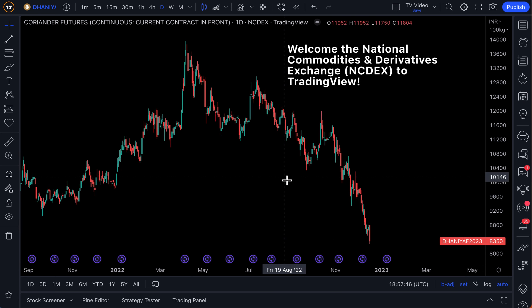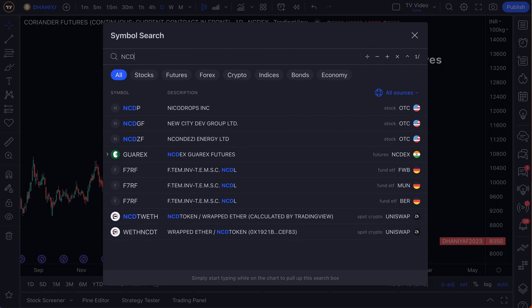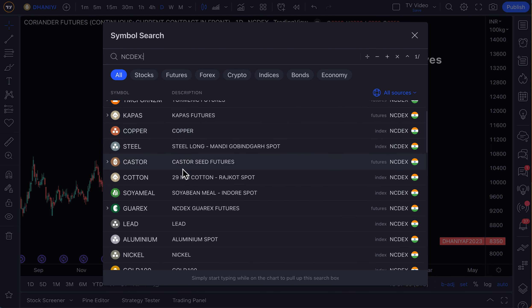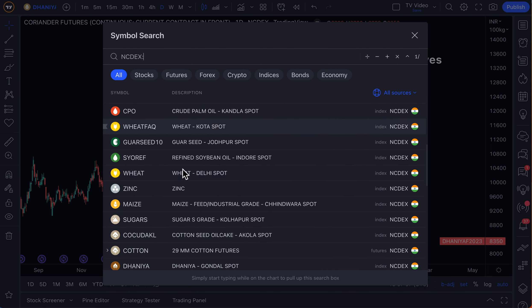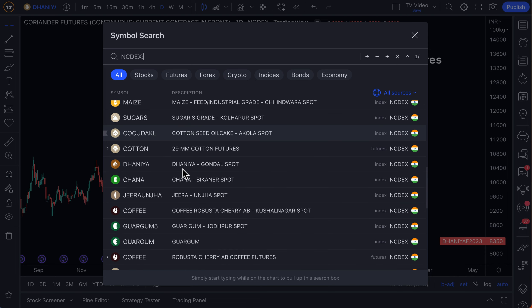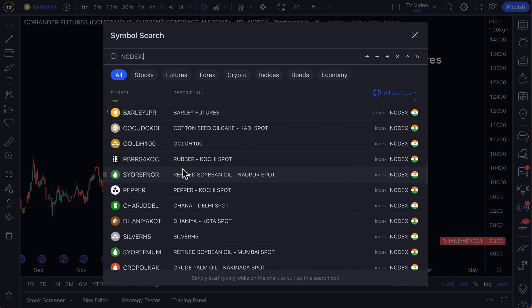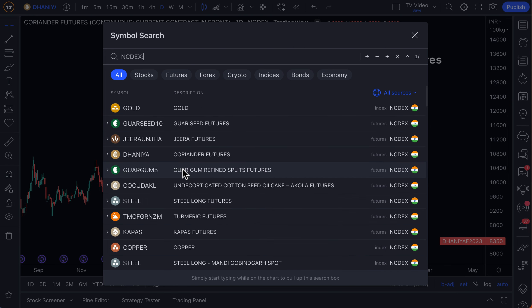In addition, when you enter in the exchange name — in this case NCDEX — all you have to do is scroll down to see all of the symbols that you can now chart and research. There's a lot of opportunity here. This isn't just for futures traders. There are many different ways to use this data as an investor, a trader, or otherwise.